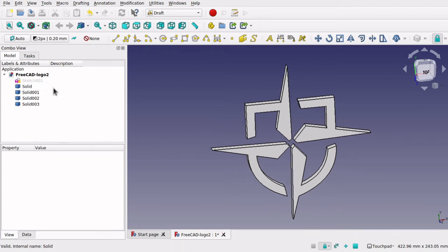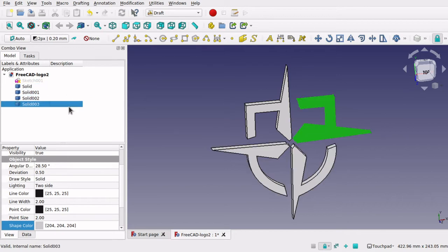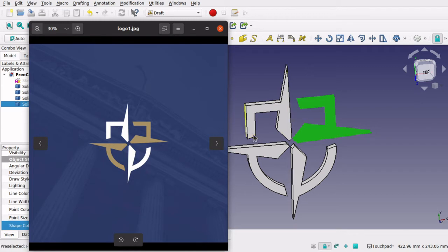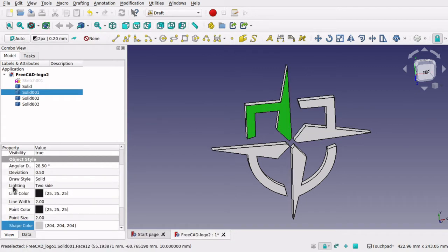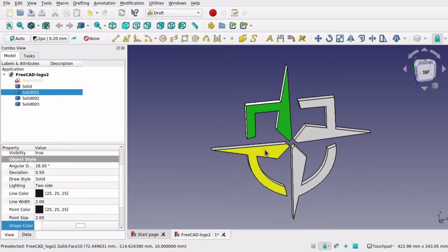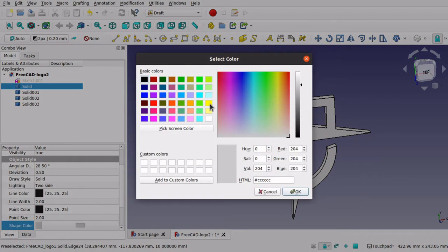I haven't got any filleting on there yet — I will do that afterwards. So I have got those four solids there and they are split apart nicely. Looking back at the original logo we can see the pattern is just white, gold, gold, white. So I am going to change the colour of the first one to white, and this one I am going to change the colour to gold — which is a nice afterthought.